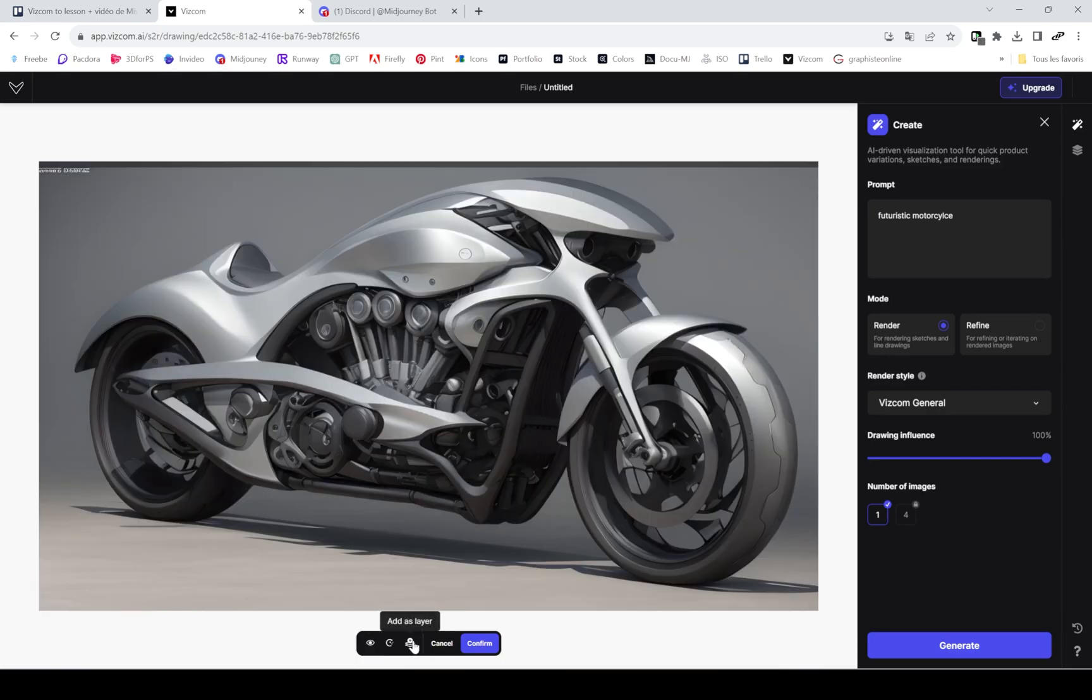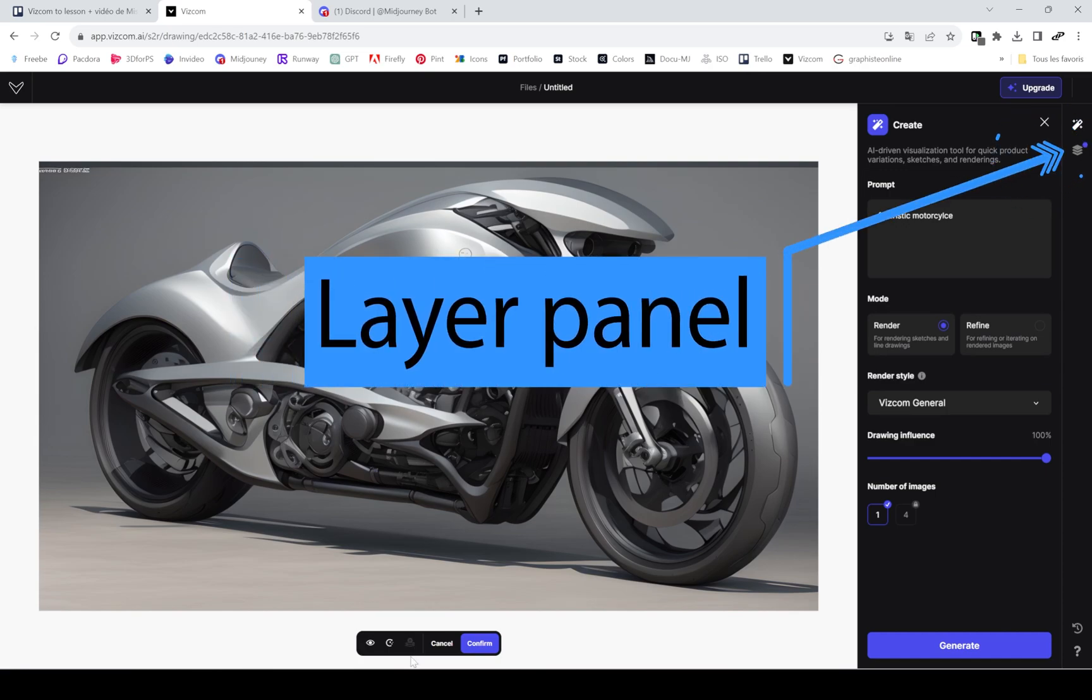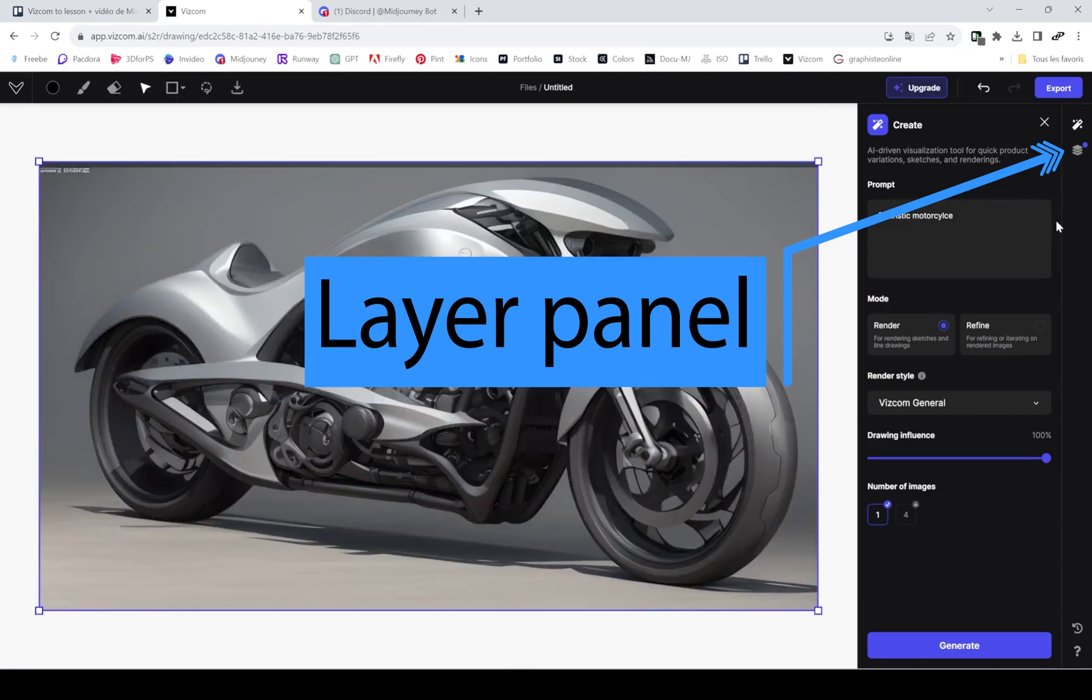Here you can see I added as a layer, I confirmed. I can then go back into the layers panel on the right, and you can see it made the two layers.